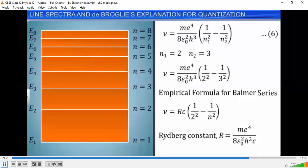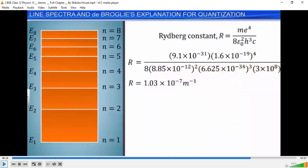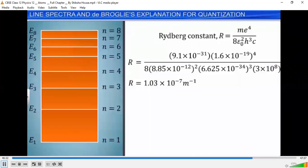Substituting the values of mass of the electron M, charge on the electron E, permittivity of free space ε₀, Planck's constant h, and speed of light C, we get R = 1.03 × 10⁻⁷ per meter. This value is very close to the empirical value of 1.097 × 10⁻⁷ per meter obtained from Balmer's formula. This agreement between theoretical and experimental values of Rydberg's constant provided direct and striking confirmation of Bohr's model of the atom.